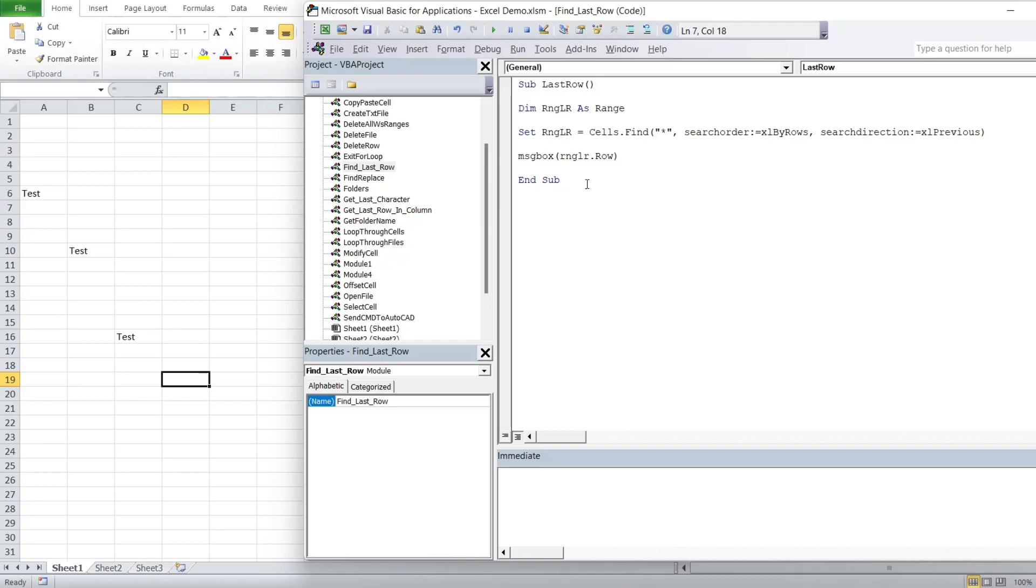And that should return a result of 16, because in our spreadsheet here we have the last row with 16.